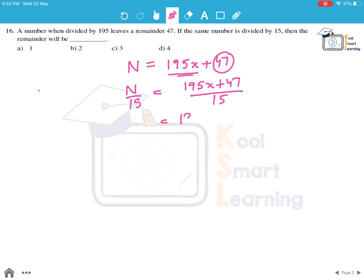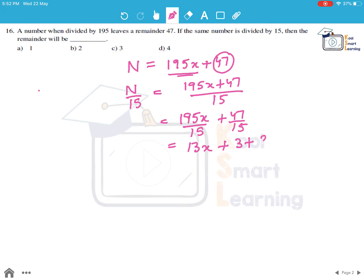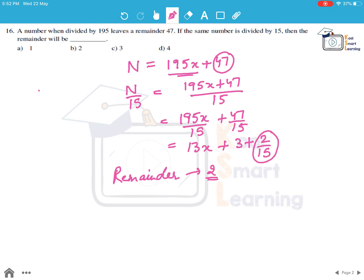We can write it as 195x/15 plus 47/15, which simplifies to 13x plus 3 plus 2/15. From here, we can say that the remainder in this case would be 2. So option B is the answer.